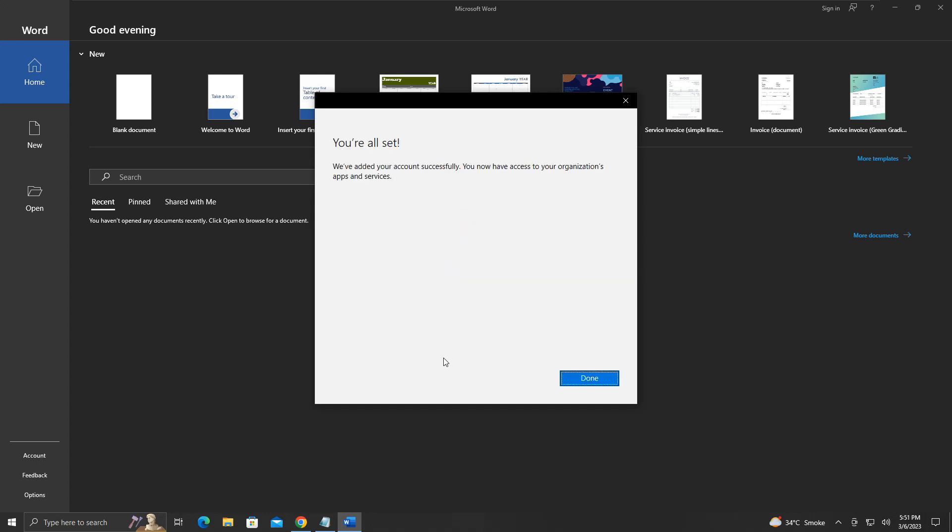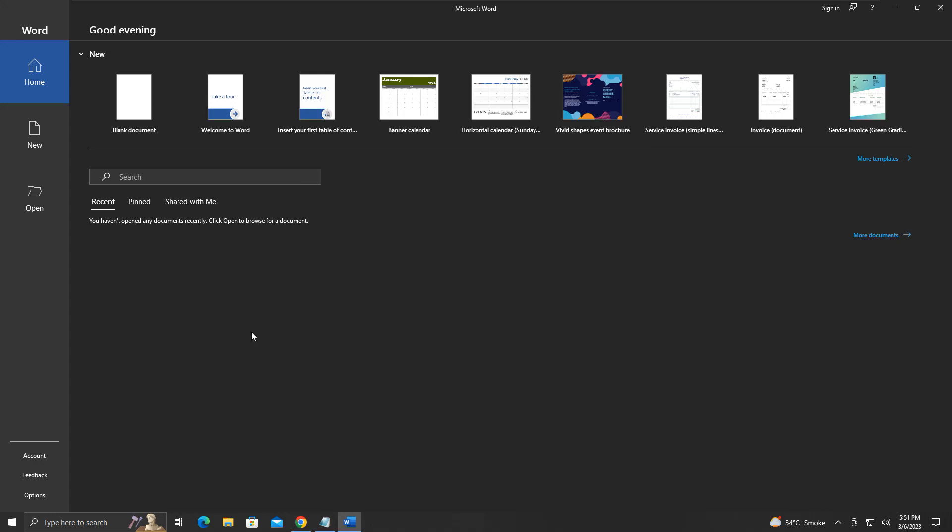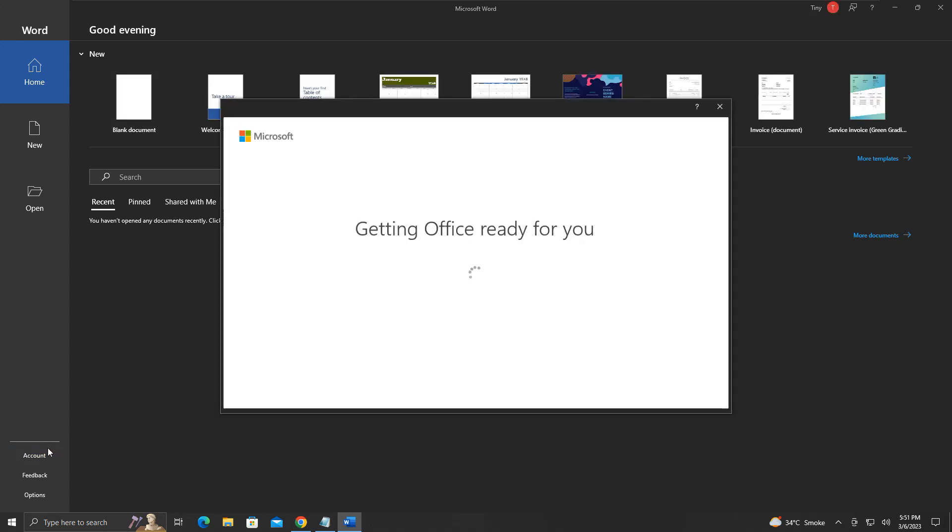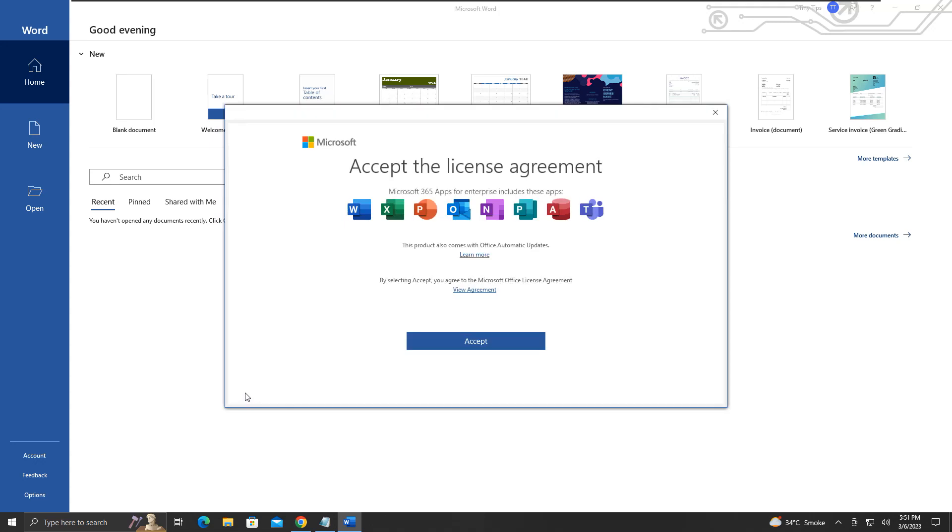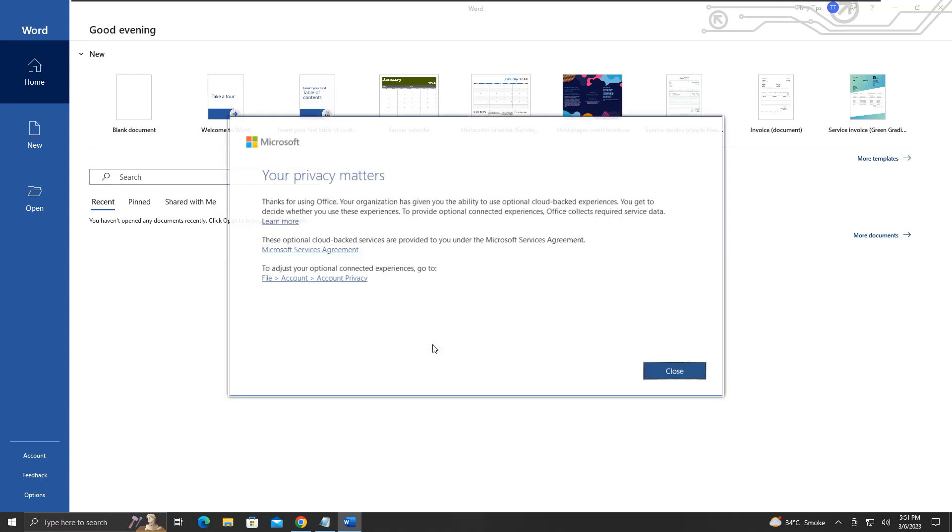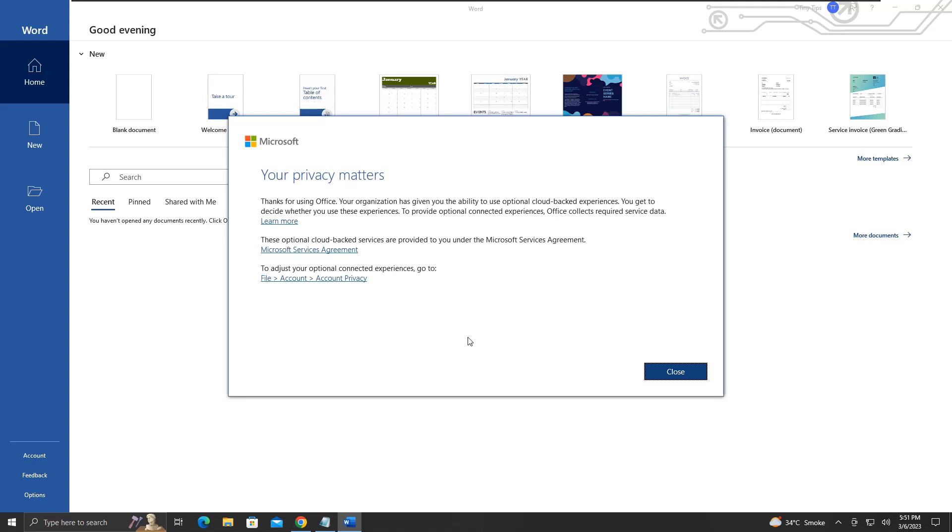It is registering my device with the company name that we created while setting it up. And we are all set. Click done. Now let us check the account information in Microsoft Word. We will accept the license agreement and click close here.